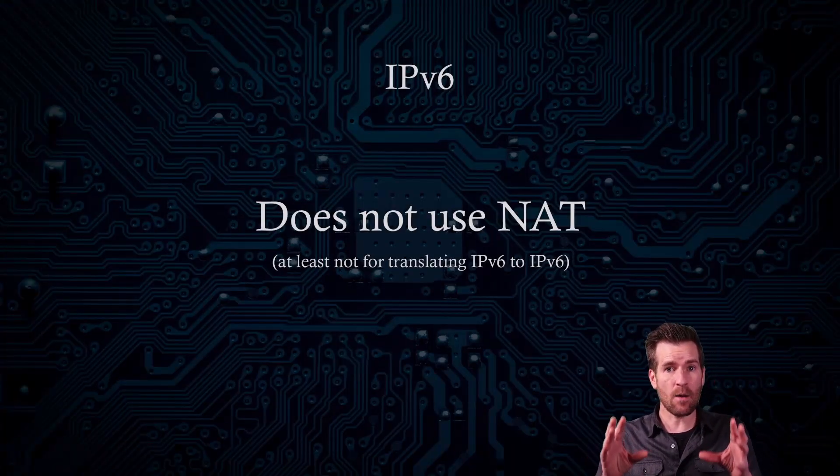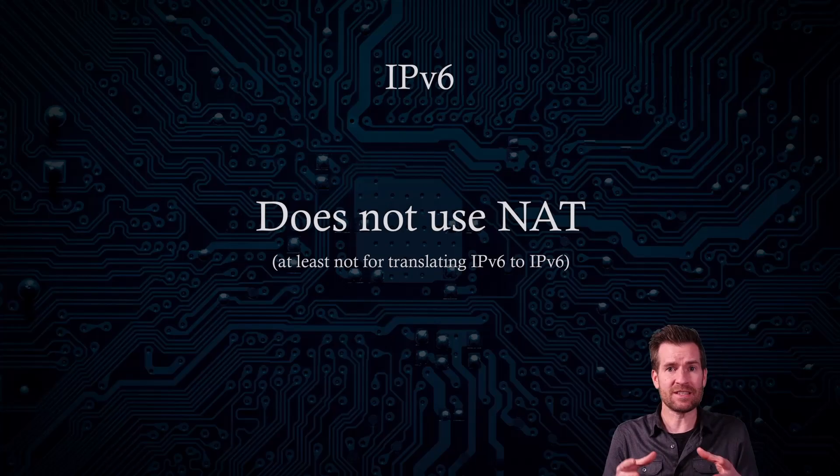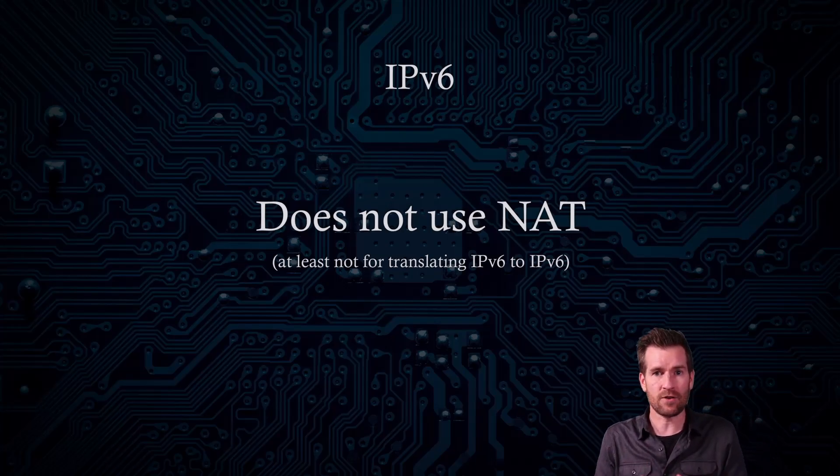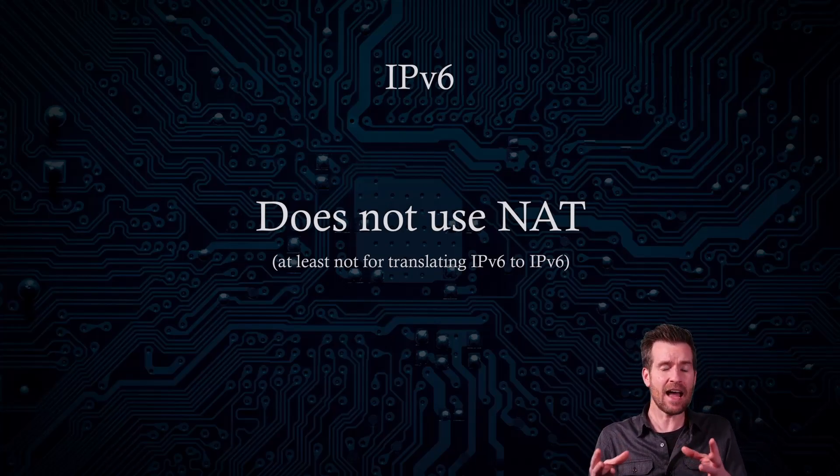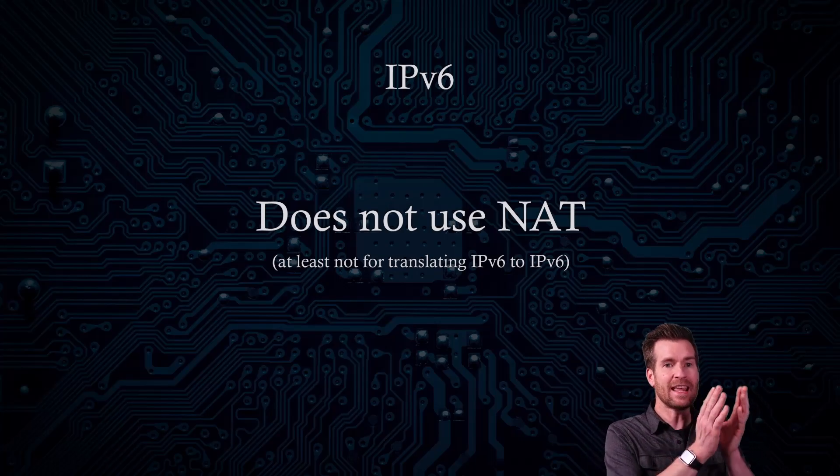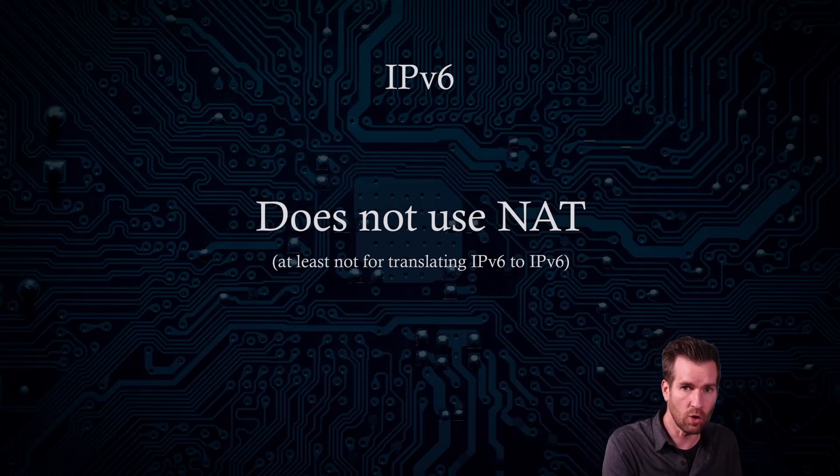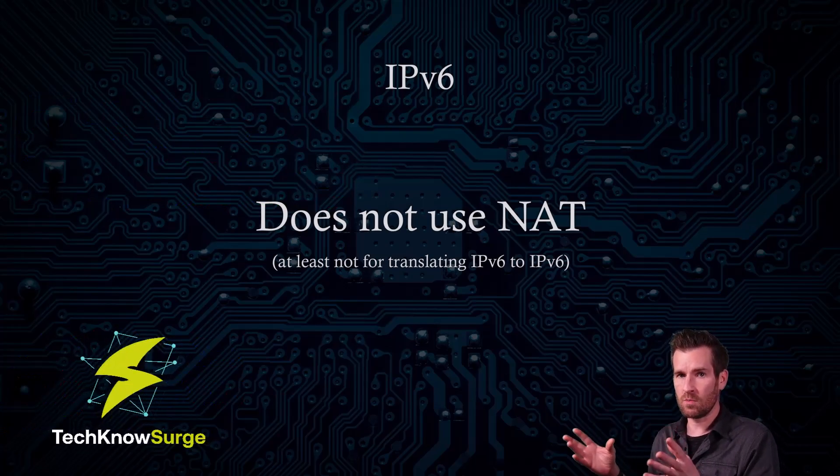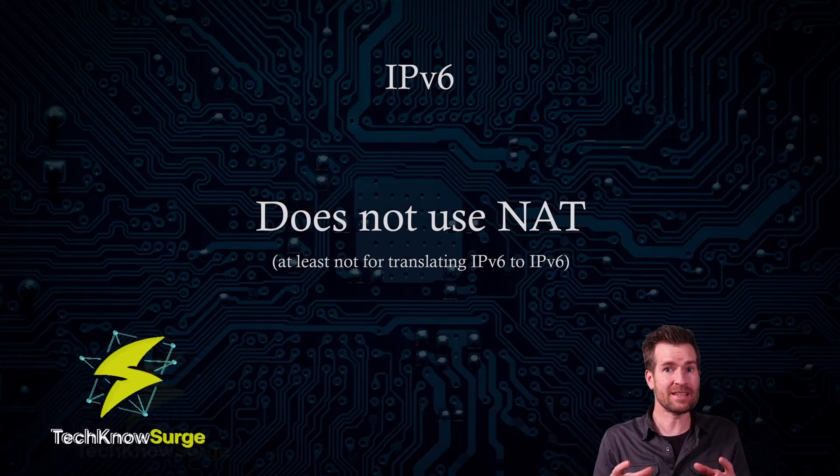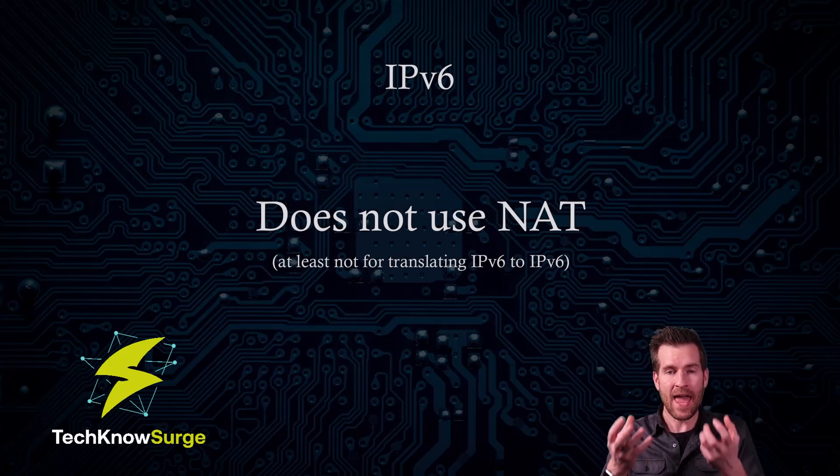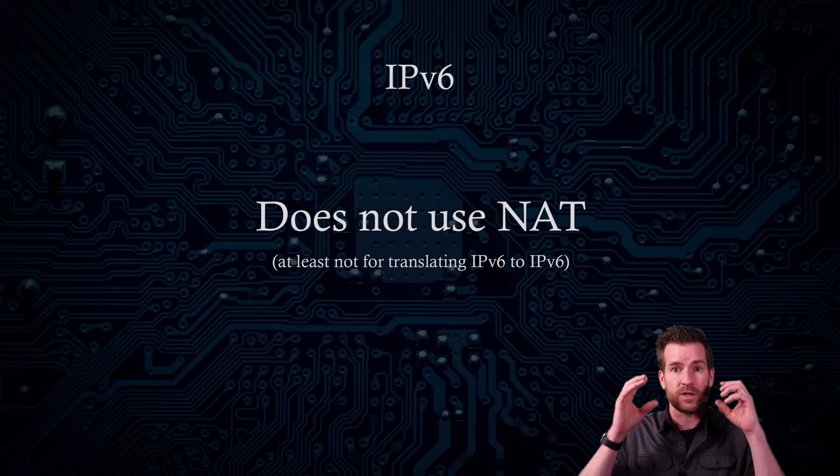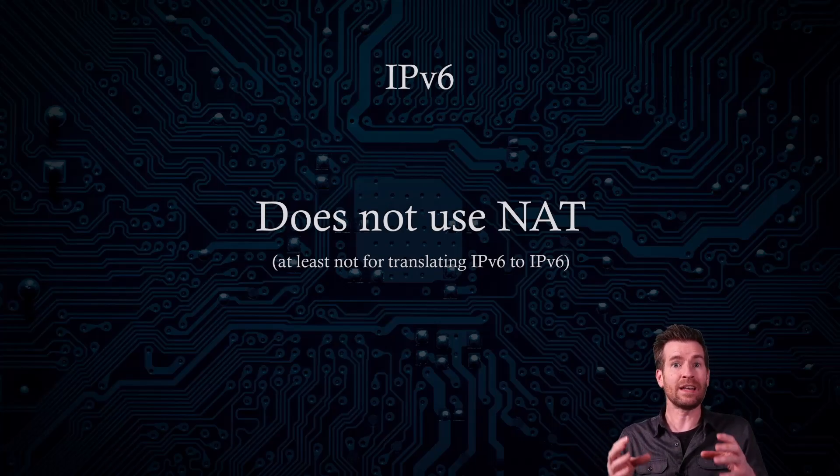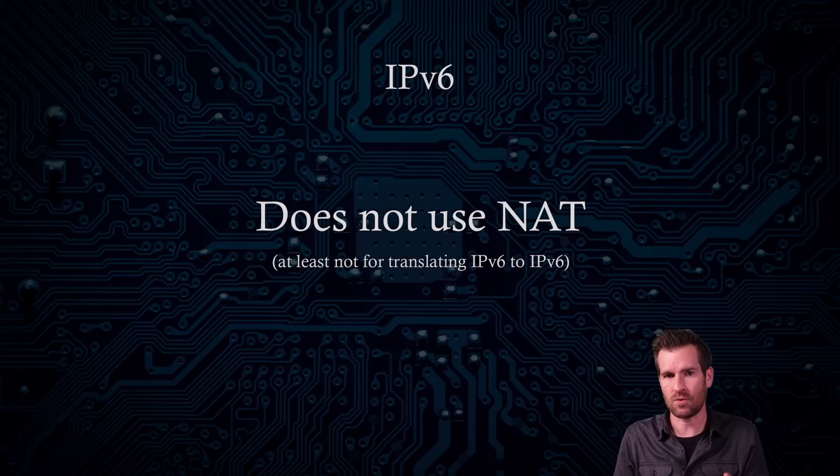The first thing that I want to stress is that IP version 6 really shouldn't need network address translation. At least not from the standpoint of converting an IP version 6 local address to an IP version 6 global address. IP version 6 was created from the ground up and one of the things that was established was a huge address space that we wouldn't need private addresses in the future.